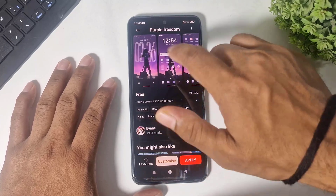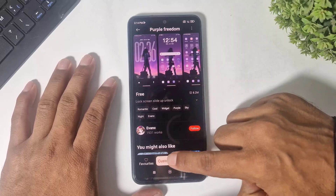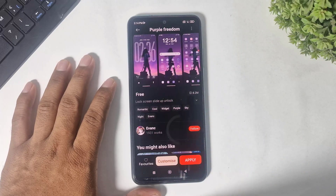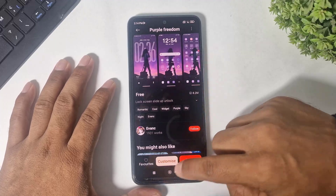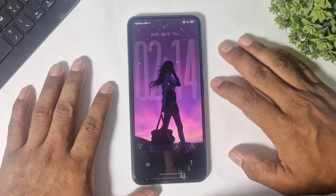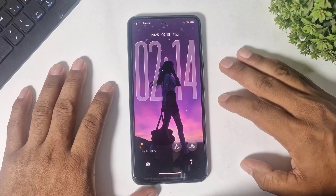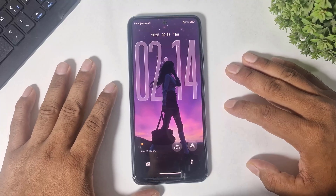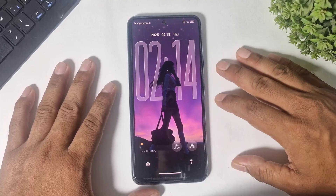Now the third one is Purple Freedom. Apply the lock screen and you can see a liquid glass lock screen with a depth effect. Guys, you can also see live star effects on this lock screen.